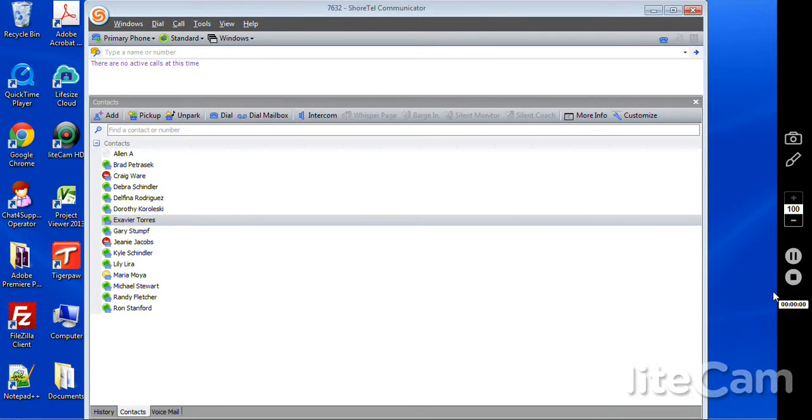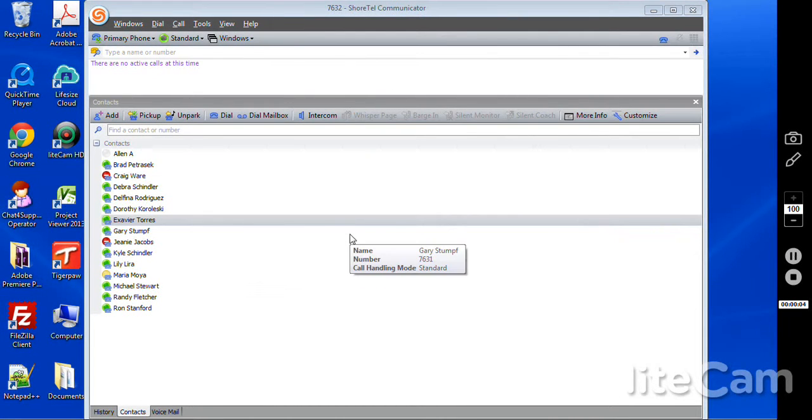Hello, this is going to be an overview of the Options and Preferences tab within the ShortTel Communicator that we also referenced in our ShortTel Communicator video itself.